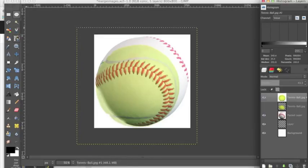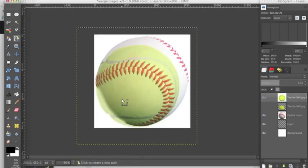So we're going to be using the path tool for this, and I'll be right back and show you the path that I made.